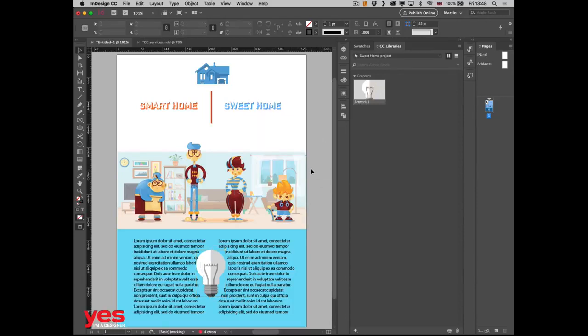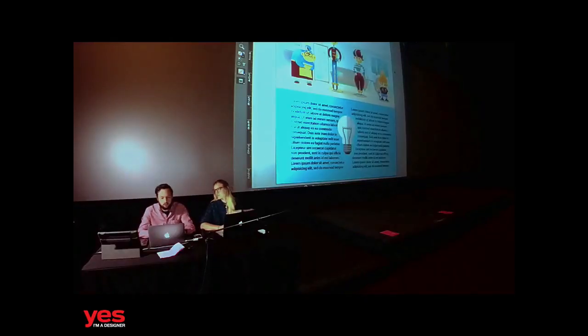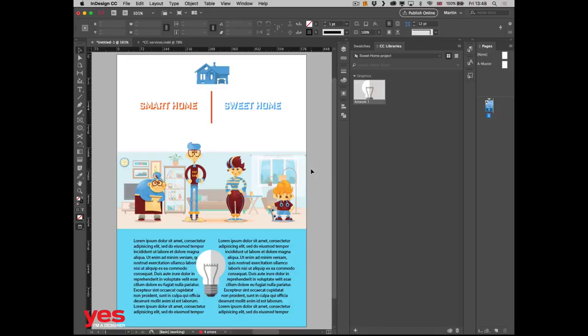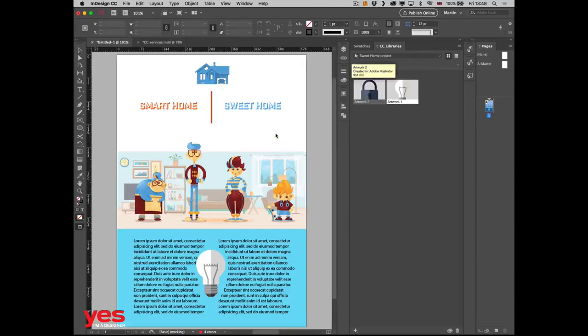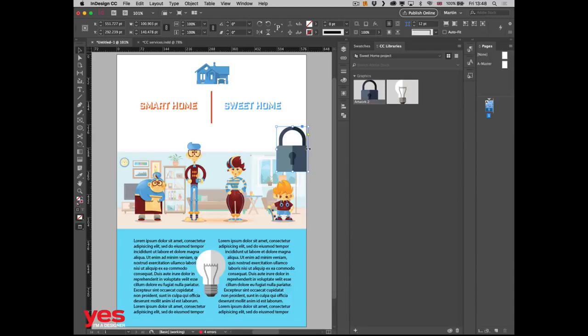I added the light bulb and now I want another element — a padlock — because we need to talk about security. Let's ask Emily: can you do a padlock for us? That was really quick. So there's a padlock, and conveniently we just need to drag and drop it into the design and it's already part of our work.